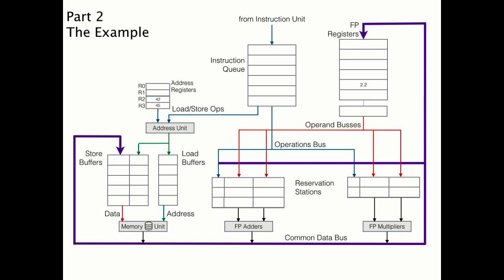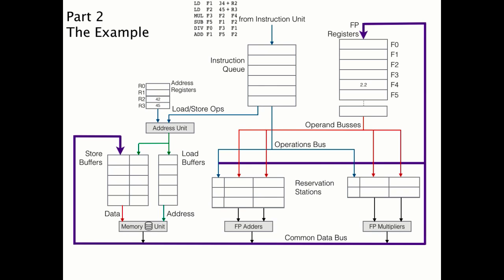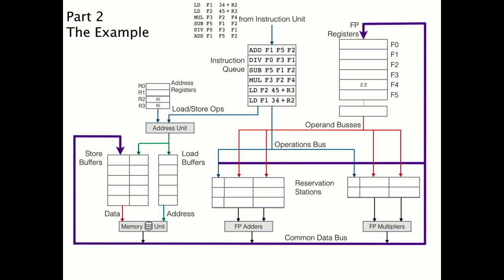Now we're ready to work through an example. Notice how we've already put a couple integers into two of the address registers, and there is also some data in one of the floating point registers, in this case, register 4. We'll also load the next set of instructions from the instruction unit.